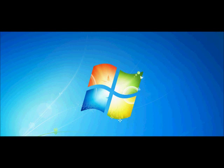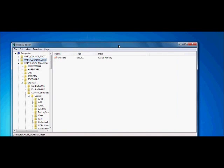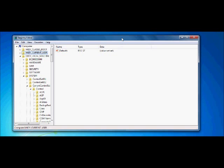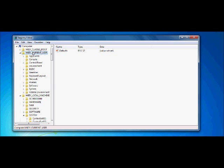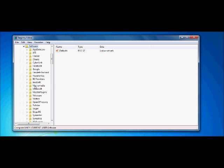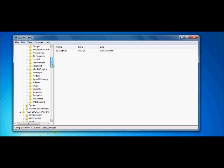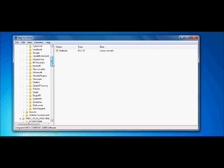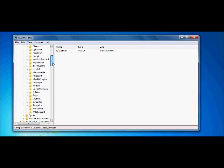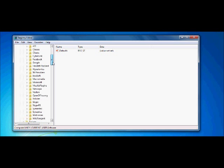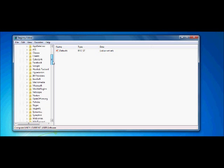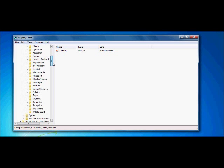You want to open that. You want to click on HKEY_CURRENT_USER. Then you want to go down to Software. Open that up.